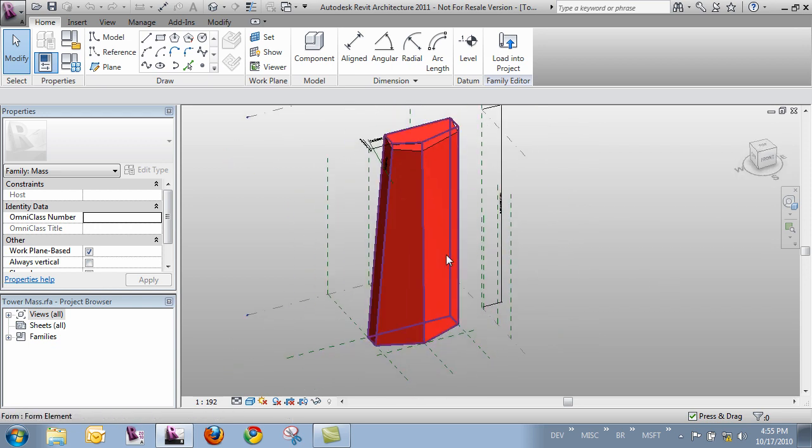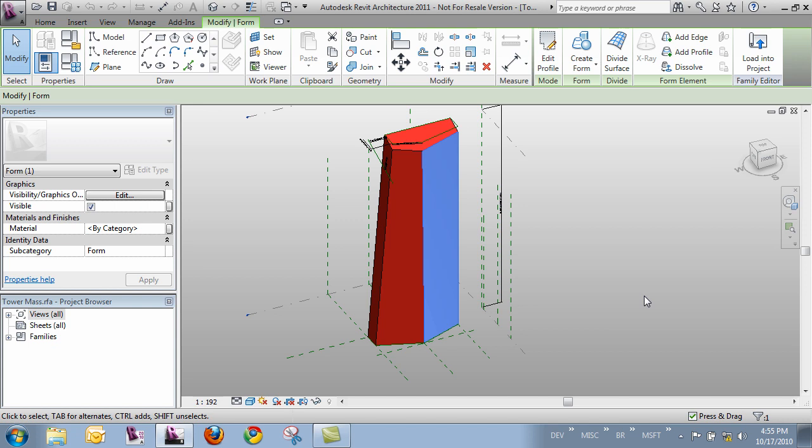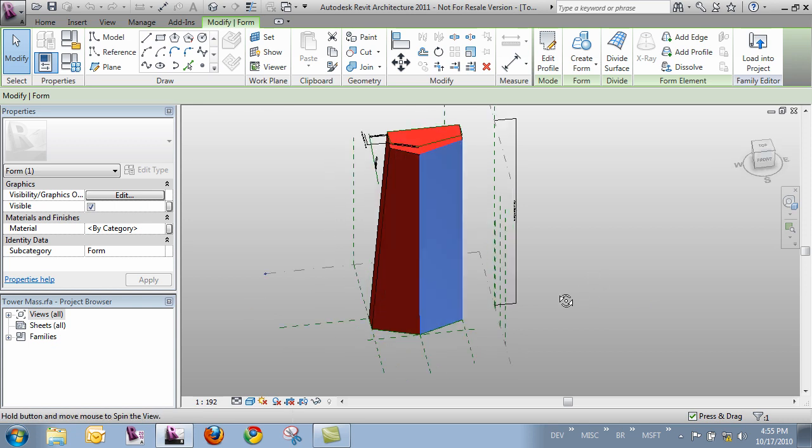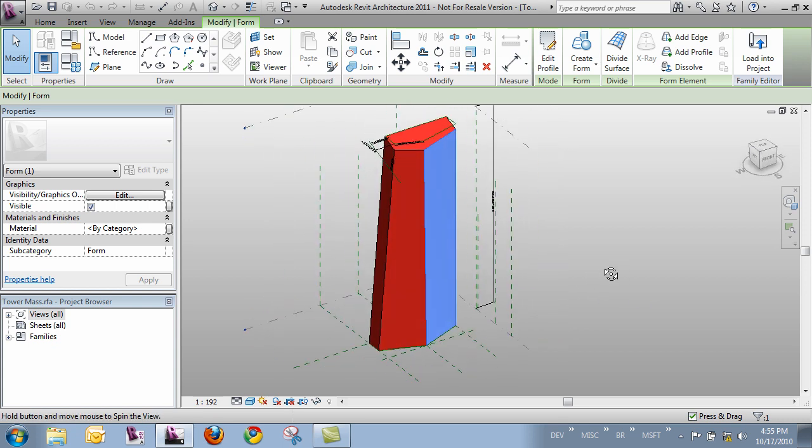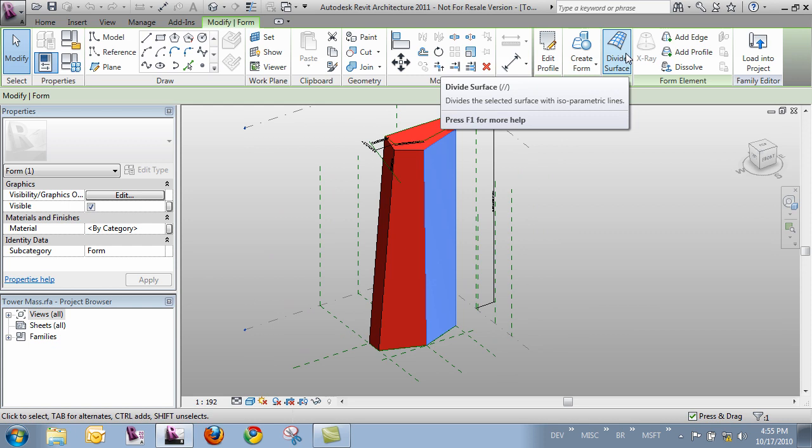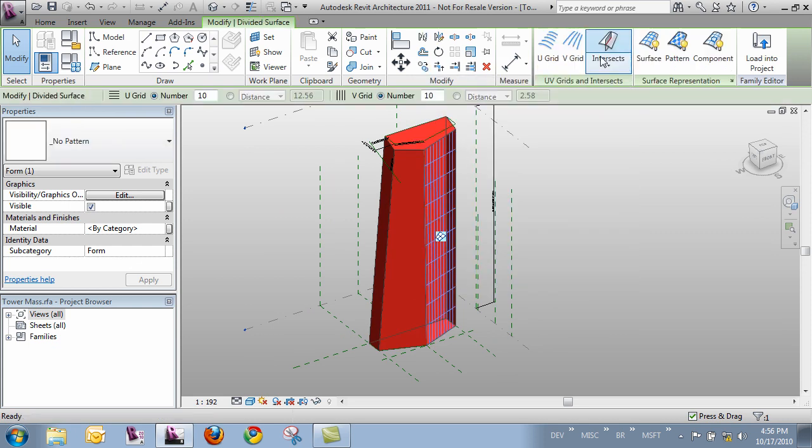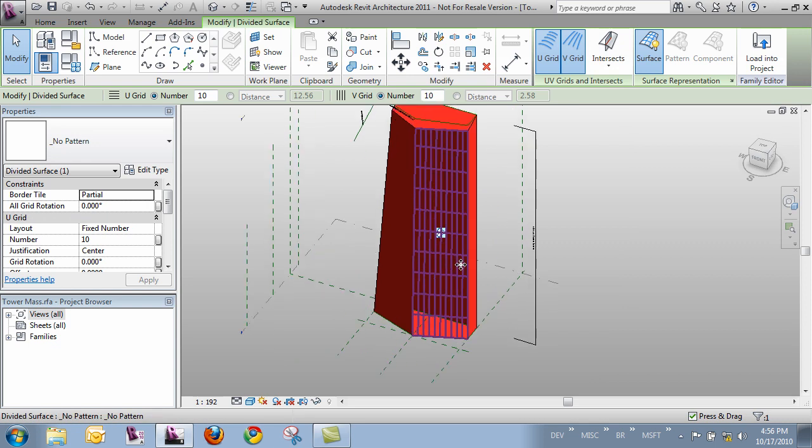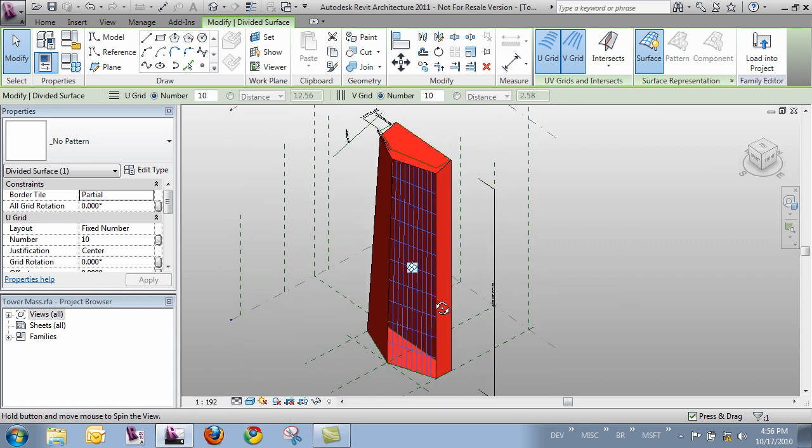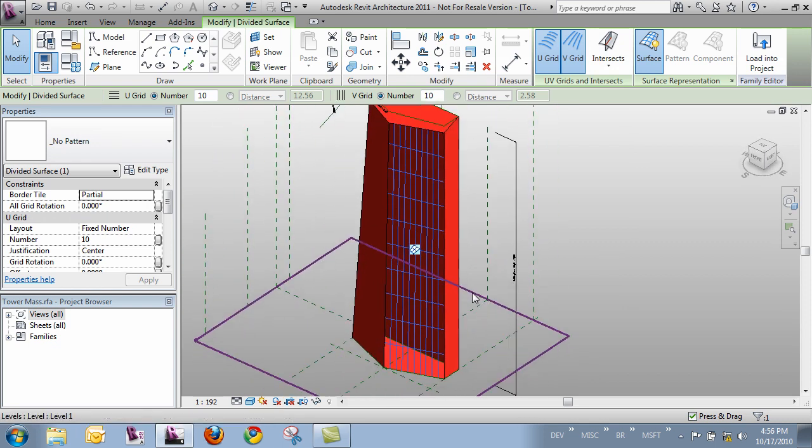What we need to do now is tab over and grab the one face that we want to divide and that one face turns blue. And then in our tabs over here we get a divide surface button. So let's click that and it puts a grid on there and you can think of this like graph paper to start to draw different patterns on.